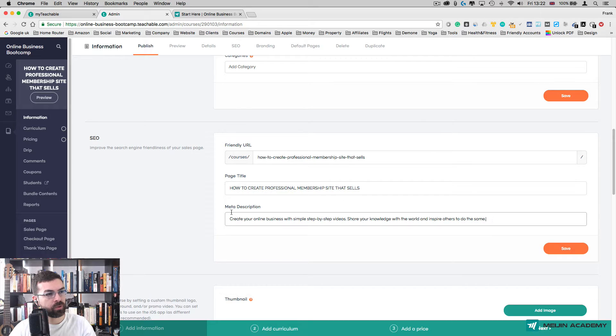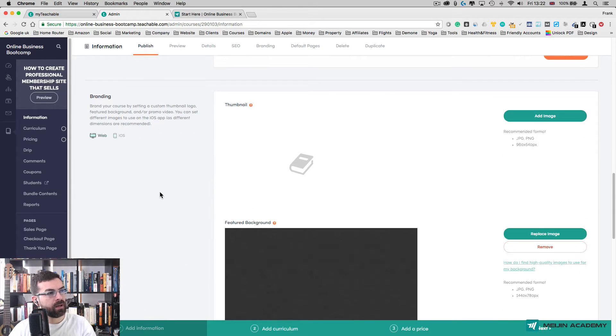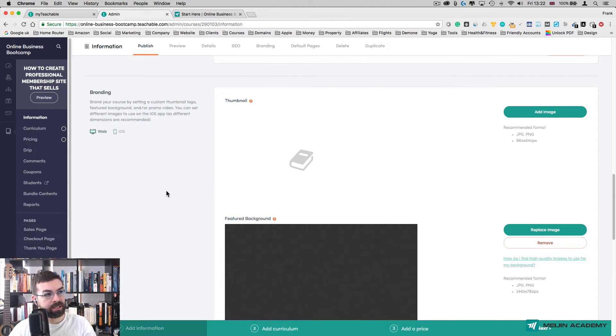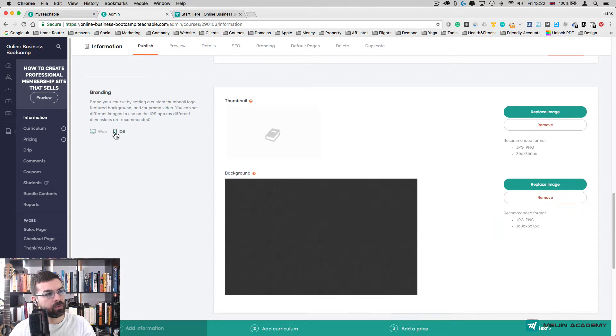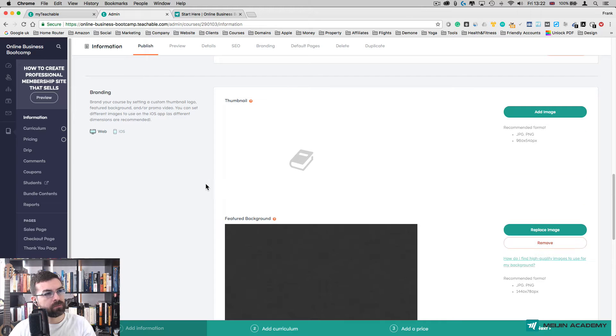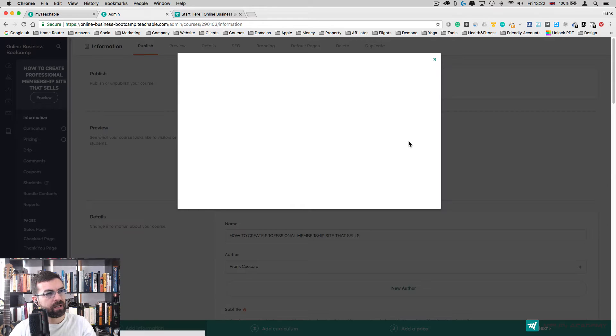Then you get Branding. Here the cool thing in Teachable is you can actually see how your course is going to look like on desktop or on an iOS device as well. You have Thumbnails where you're going to put the thumbnails of your course.